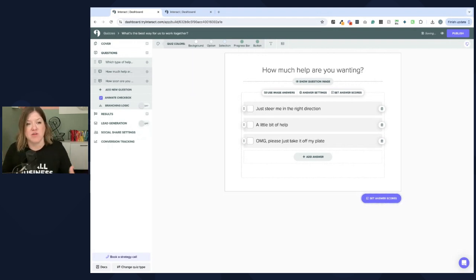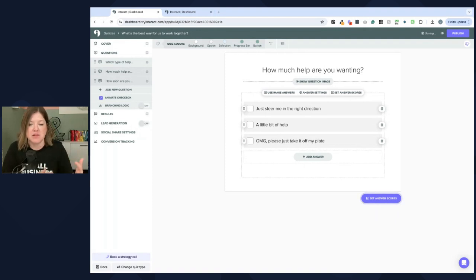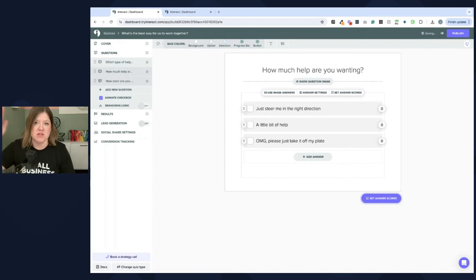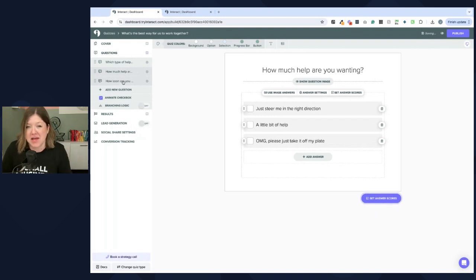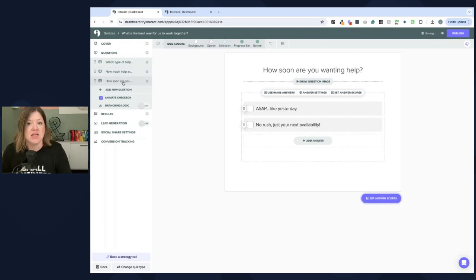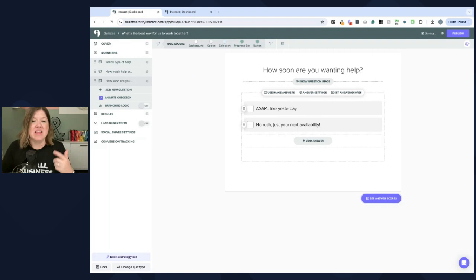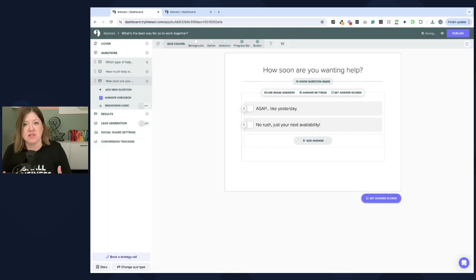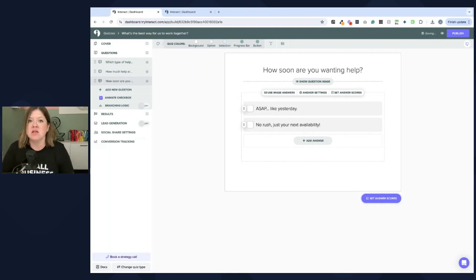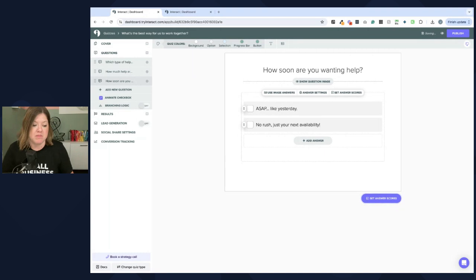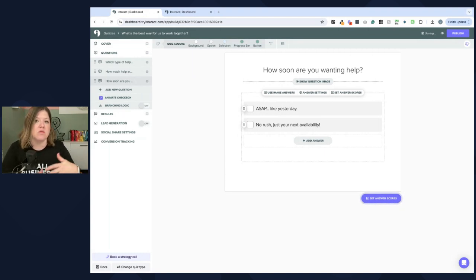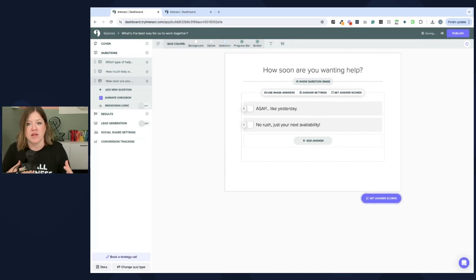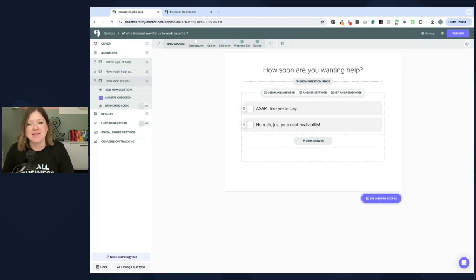Especially if you have digital downloads, guides, templates, whatever, all the way to done for you completely, that's going to be a wide range of pricing. So, that could also be a different option. And then, how soon are you wanting help? This would definitely depend on your services. And are you booked out? Do you have offers that you can implement faster than others? Like a VIP day or just coaching or something. Rather than, well, you have to get on my wait list for this type of project.